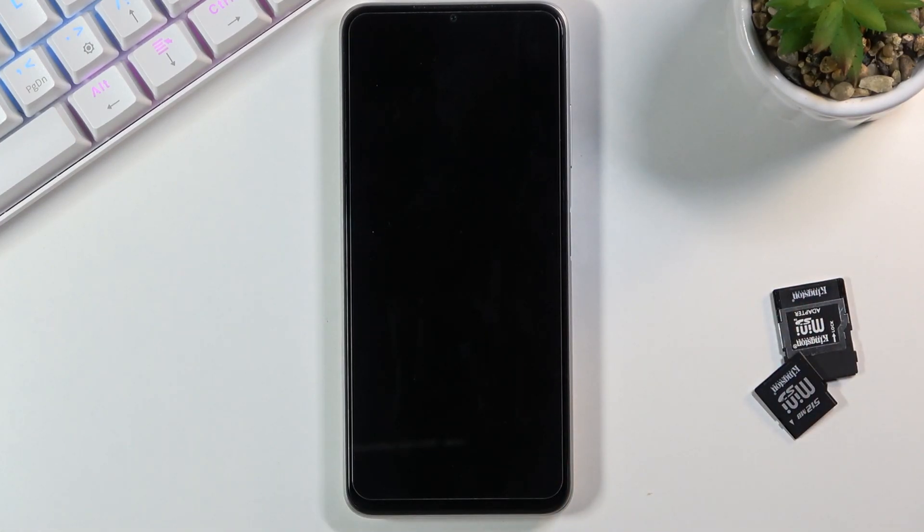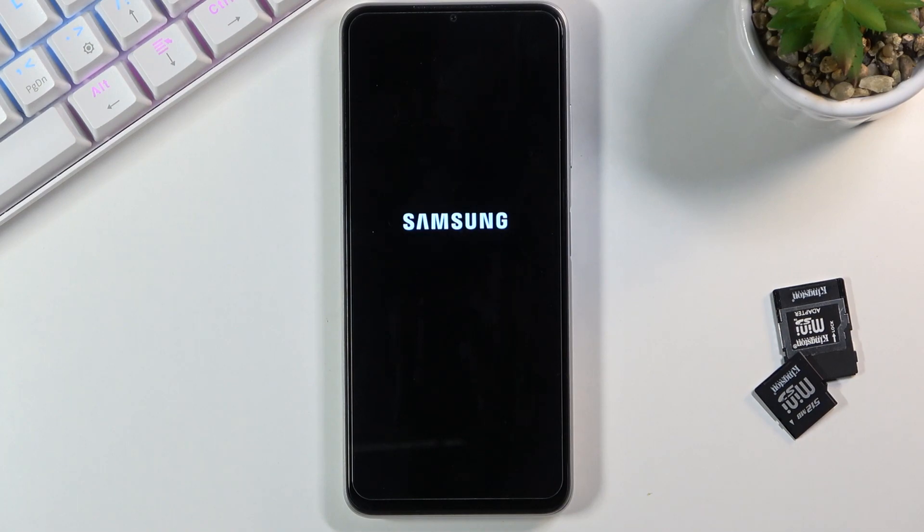Because I want to leave this mode, I'll select 'Reboot system now,' which will take me back to Android.